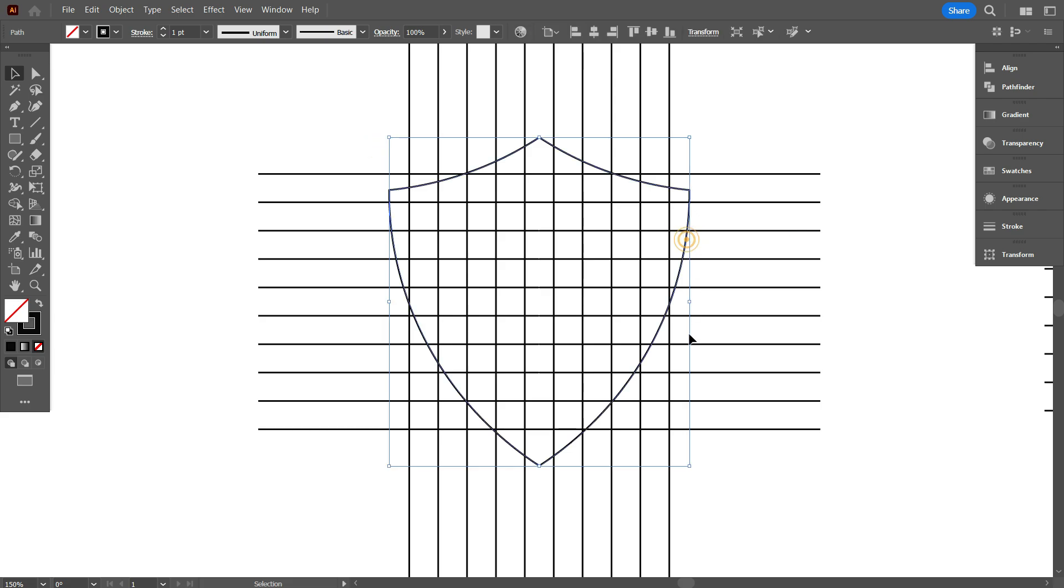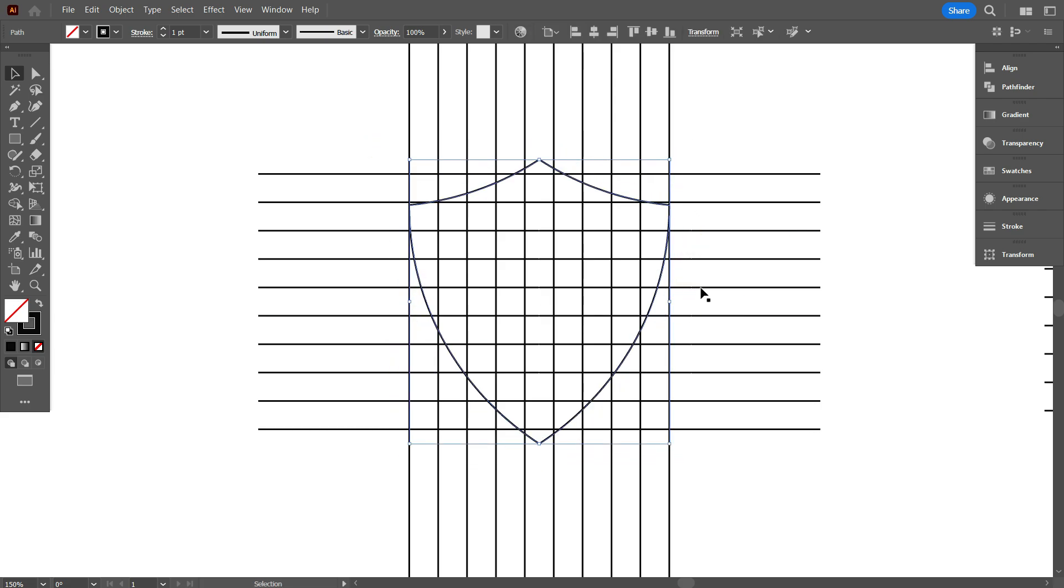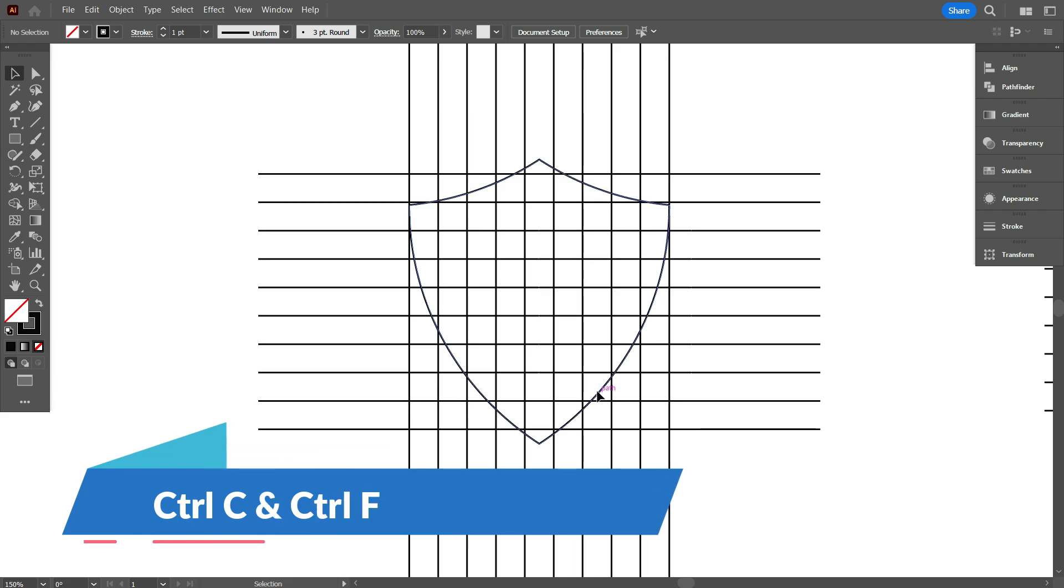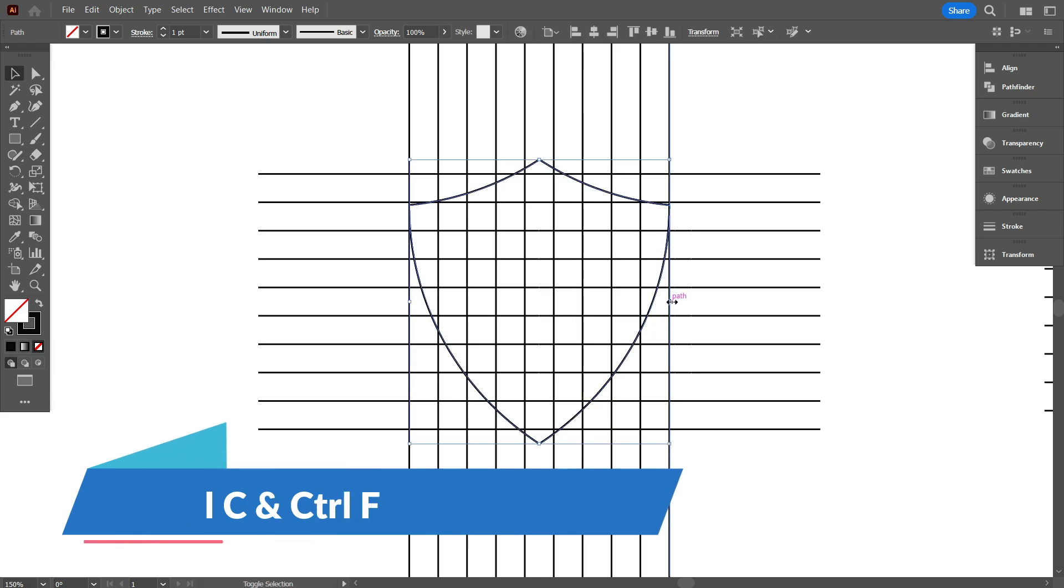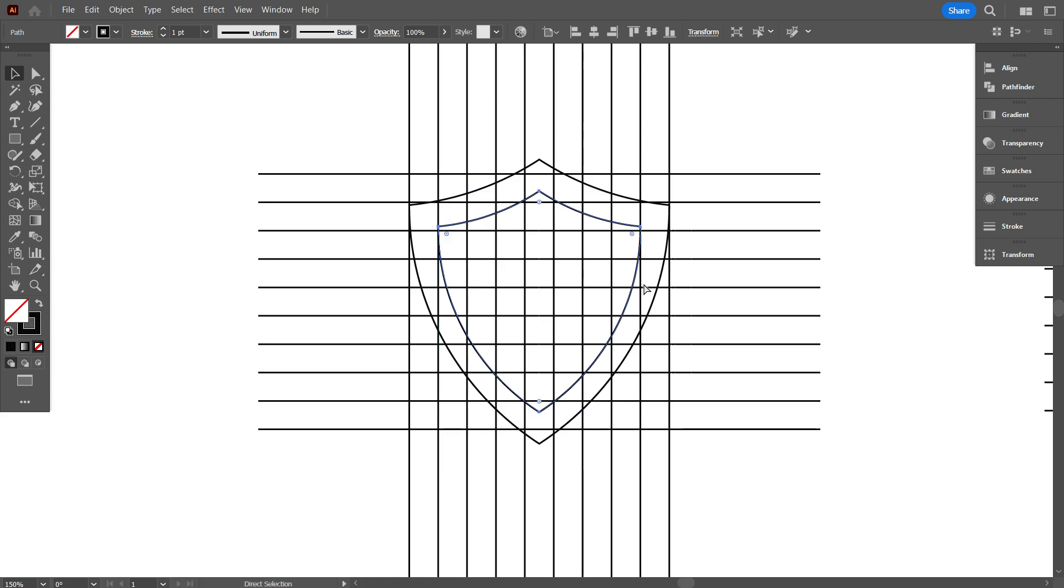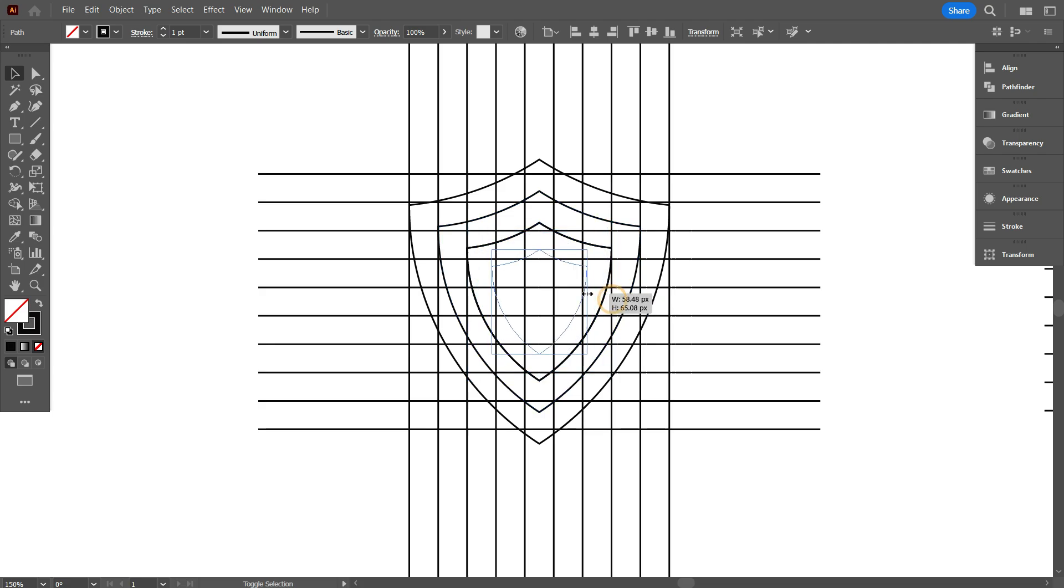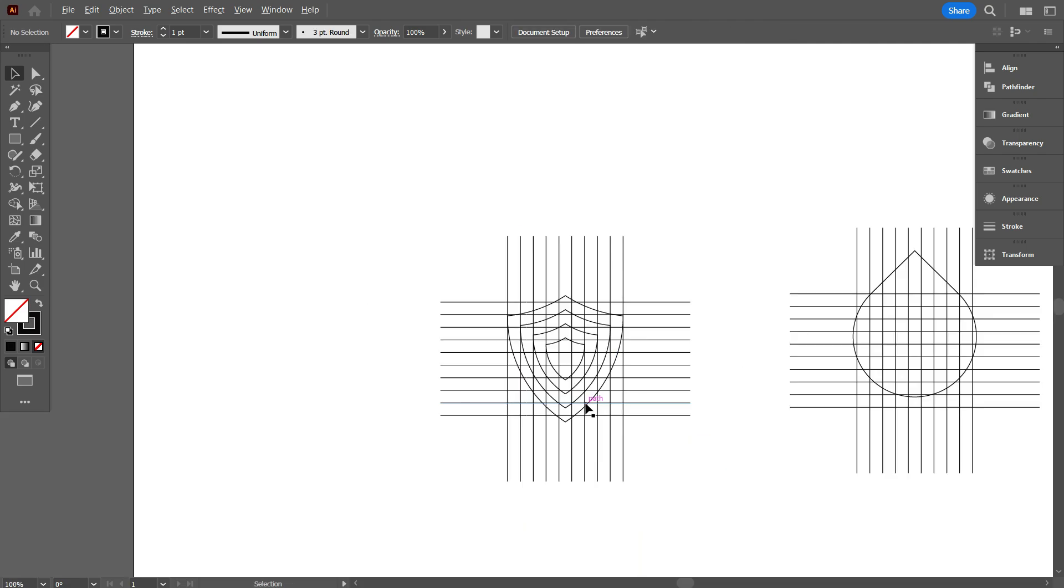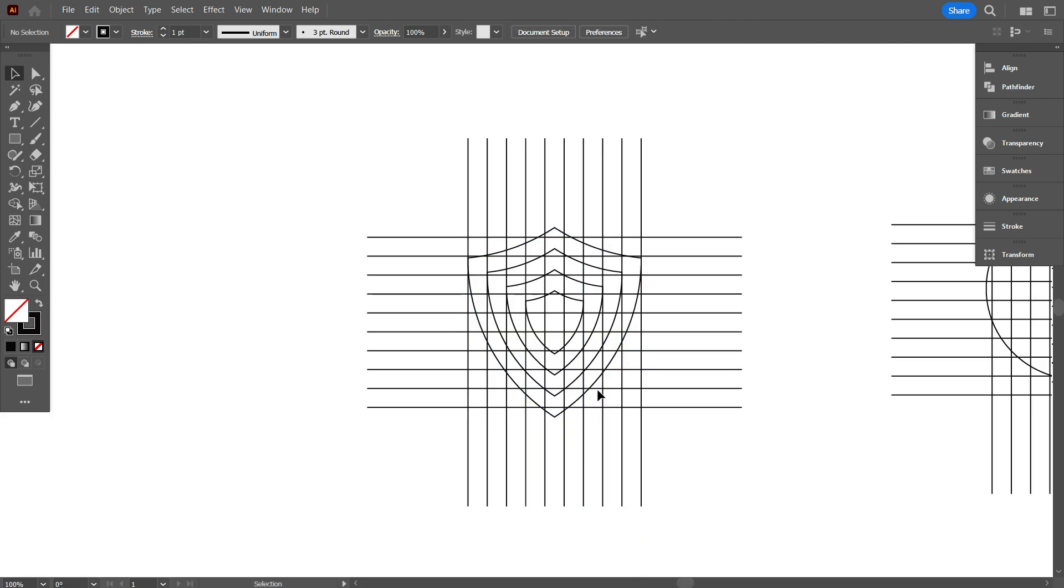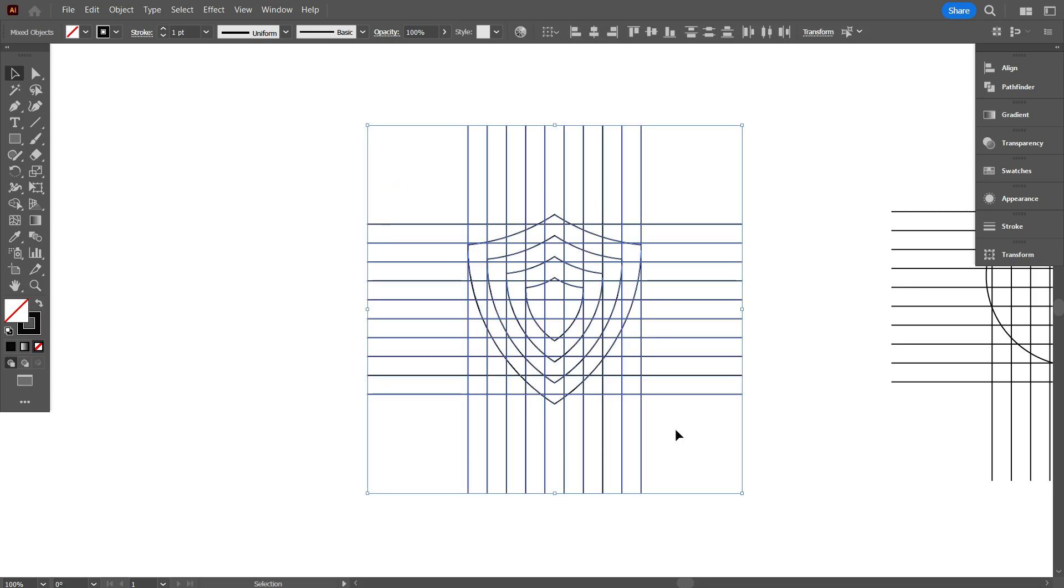Now select the shield and make it equal to the line. Now copy the shield by pressing ctrl C and ctrl F and make it one line smaller like that. Make total 4 shields by following this process. That's good.